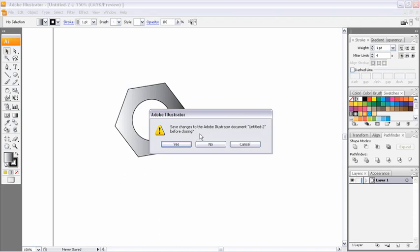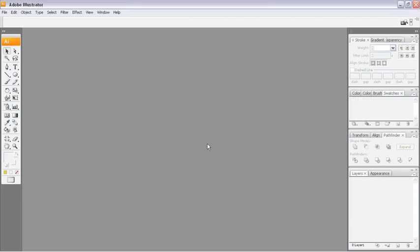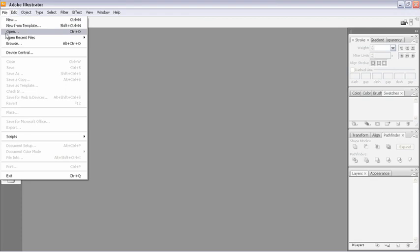By the way, I'm just hitting Control-W or Command-W on the Mac. I'm not going to bother saving. And we want to open up one of our project files here. So I'm going to head up to File Open.